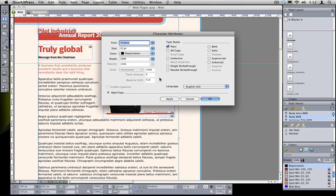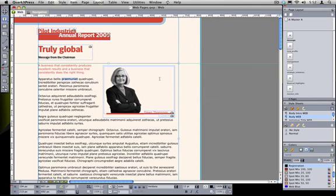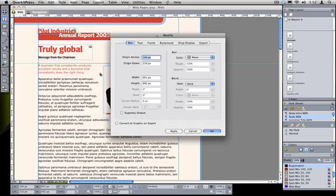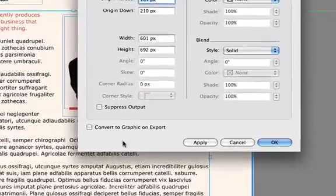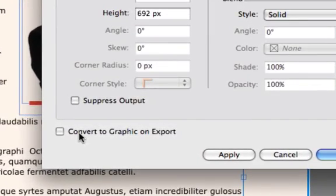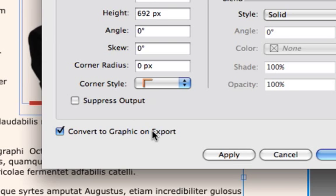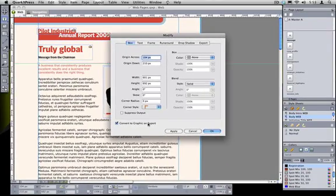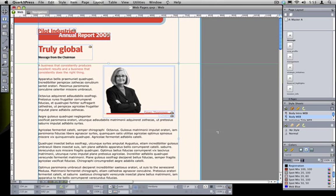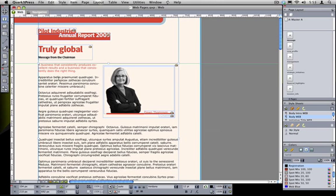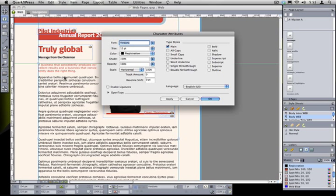If you want full control over the appearance of text, then you need to convert the text box from an HTML box to a graphic, which is very easy. All you need to do is go into the Modify dialog, and there's a checkbox at the bottom that says Convert to Graphic on Export. When a text box is set to export as a graphic, then you can apply any formatting you'd like, and rest assured that it will display in the browser as you see it in QuarkXPress. So in this case, I converted it to an image. Now when I go back to that character attributes dialog, you can see that I have full control over that text.